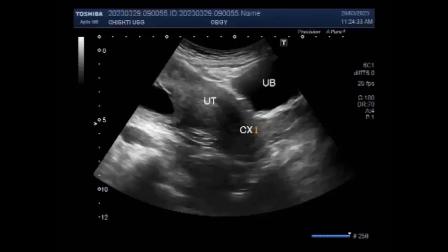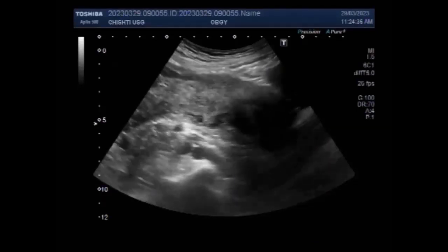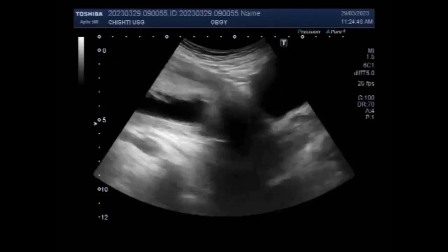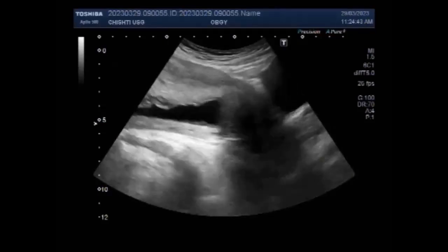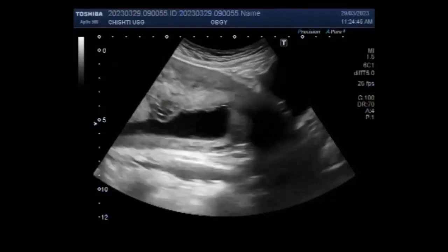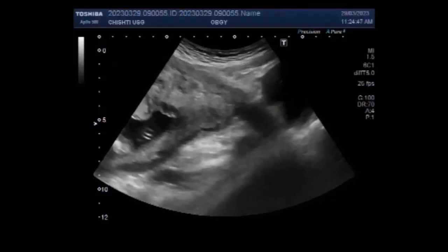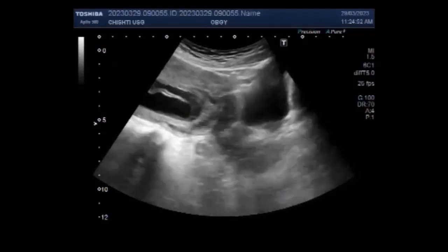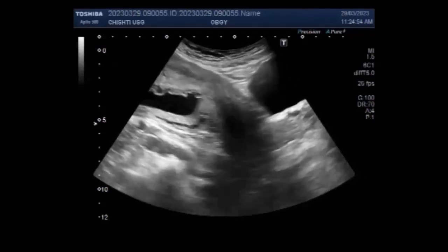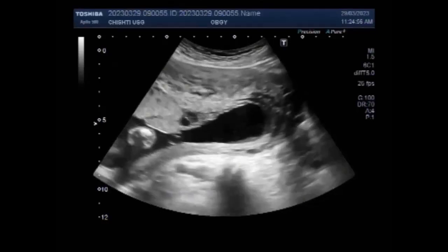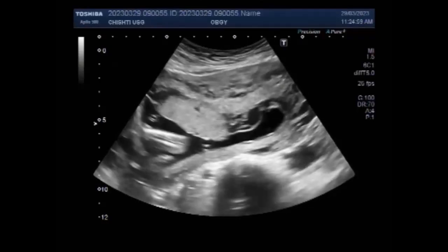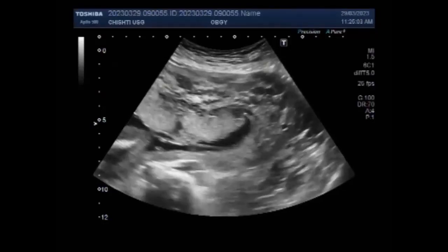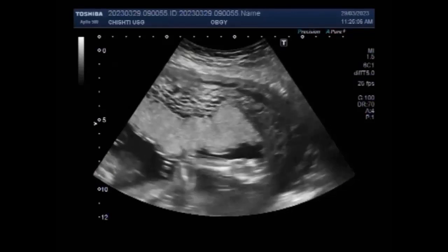Complete moles are associated with the absence of a fetus. Partial moles usually occur with an abnormal fetus or may even be associated with fetal demise. But in this case, partial hydatidiform mole is seen along with a normal, viable, alive, active fetus of about 21 weeks.